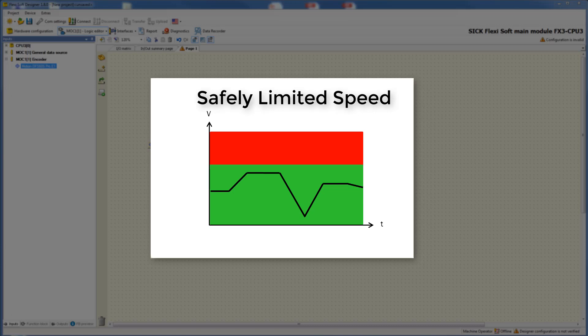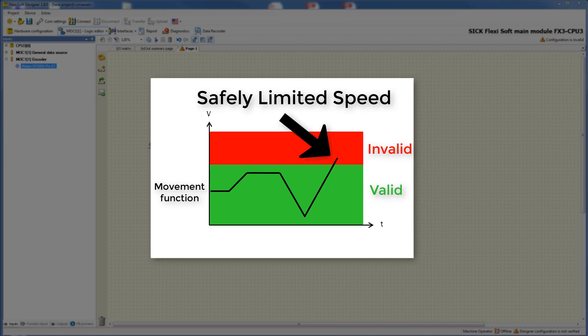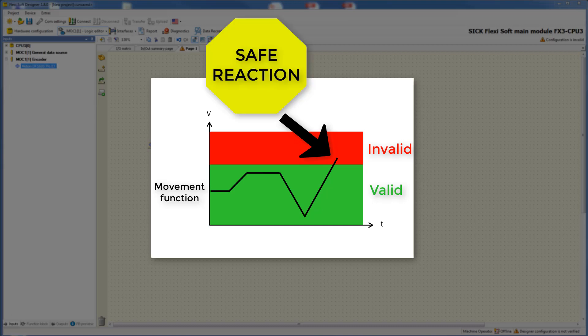In this graphic you can see the movement function as well as a valid and invalid range. If the drive is moving in the forbidden area because it exceeds the defined speed limit, then a safe signal at the output monitoring status is generated. This signal can be sent to a safety controller to react to this situation accordingly.